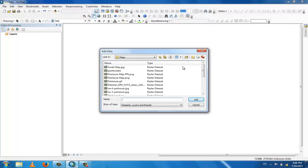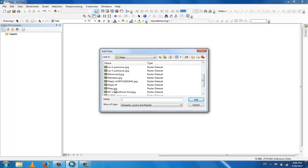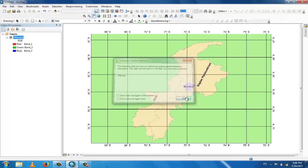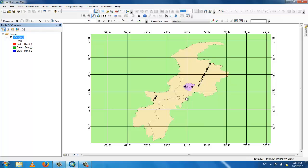So this map is not georeferenced. Add this and now how can you check that this map is georeferenced or not? You can see at the right bottom, those are the coordinates.